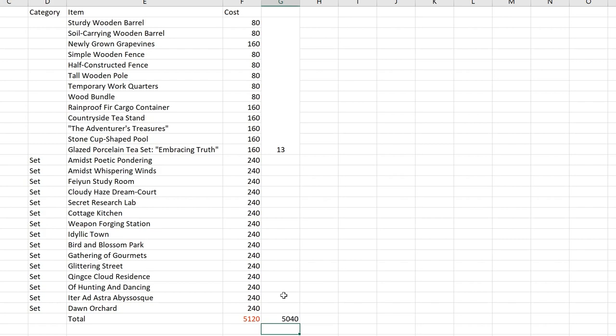Because I'll still be able to save up and get enough for this since I have not bought my transient resin for this week yet. So lucky me. I did spend on the hedges, but it's fine because those blooming hedges will be used in the Bird and Blossom Park anyway. You need four of it per Bird and Blossom Park.